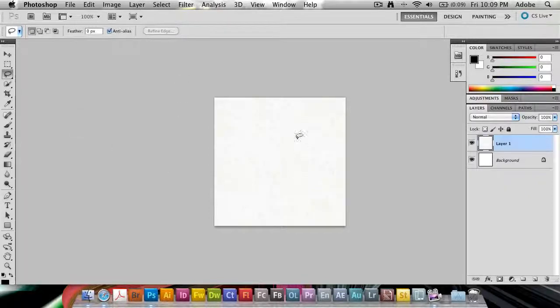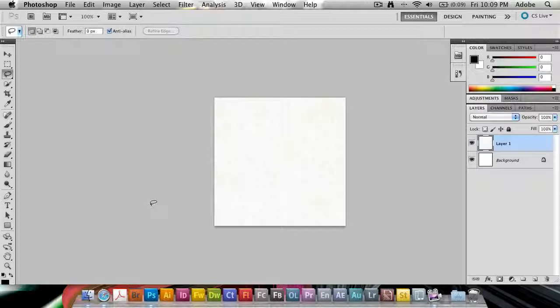Filter offset, lasso tool, content-aware fill to patch that up. So that's how you make a seamless website background texture pattern, long tutorial name, inside of Adobe Photoshop CS5.